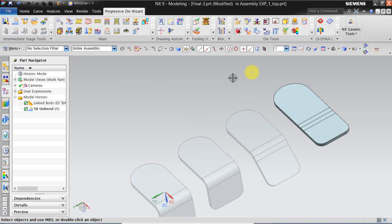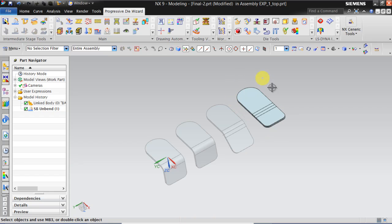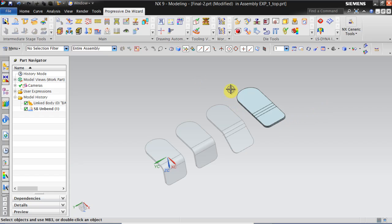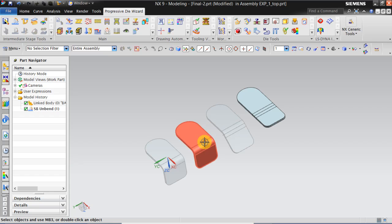Now we will be doing trimming operations of till here. Strip will be fed in this direction. We will be doing a trimming operation here. And then we will be doing a bending operation of 45 degree.